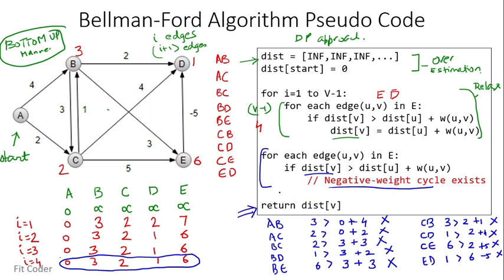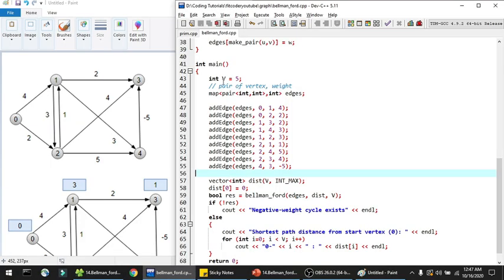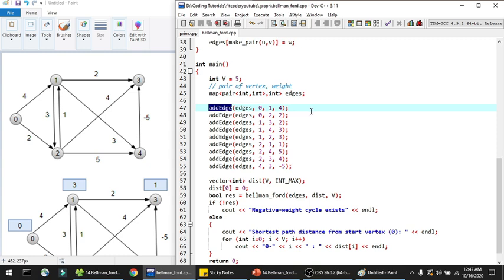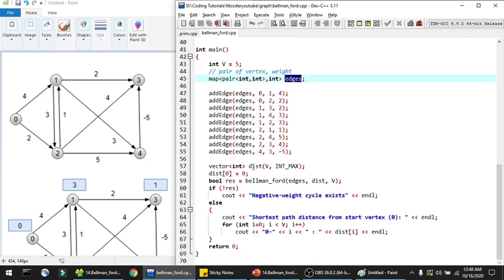We return this distance array. Looking at time complexity: the outer loop runs V minus 1 times and the inner loop runs for all edges, so the time complexity is O(V × E). Now let's look at how to implement this in C++. All the code is available in my GitHub repository, the link of which is available in the description.